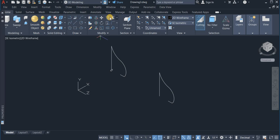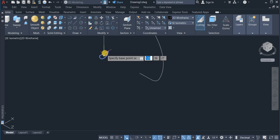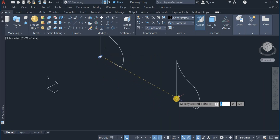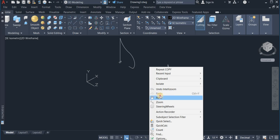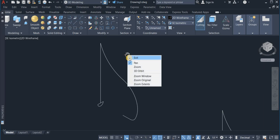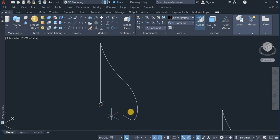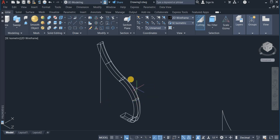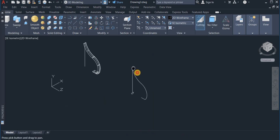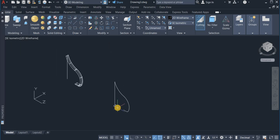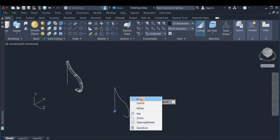Now I am going to copy this cross-section to the second profile. Using the Copy command I click on Copy, select the object, and drop it onto the path. Then I use the Sweep command to sweep this cross-section along this path — I choose Sweep, select the profile, enter, and click on the path. I do the same thing for the second dome using Sweep on its corresponding path.